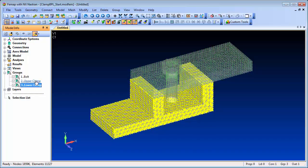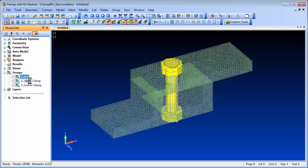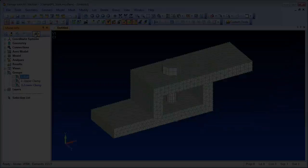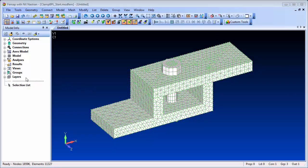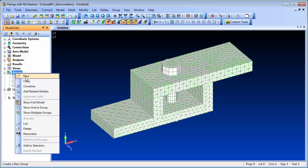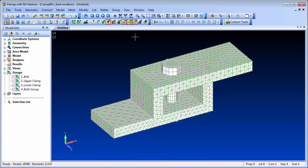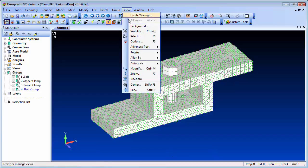We'll use a simple clamp model which consists of two parts with a bolt connecting them together. We've already set up the boundary conditions and the requisite contact definitions between the parts, so all that remains is to define the bolt preloading.